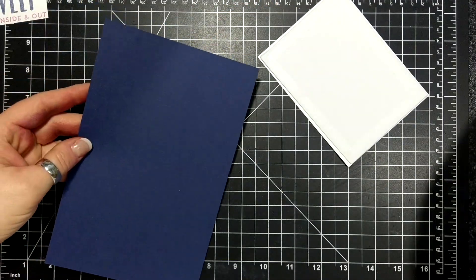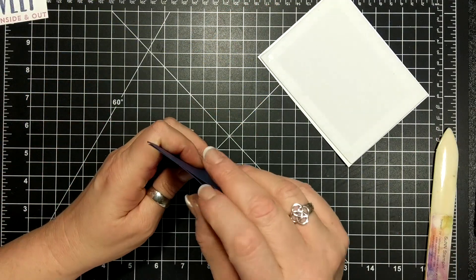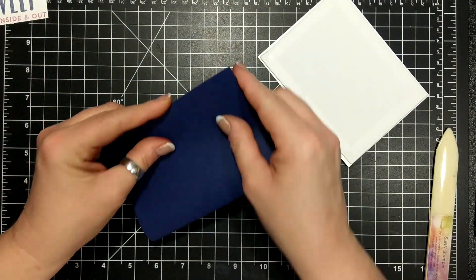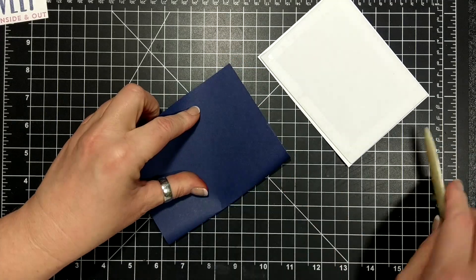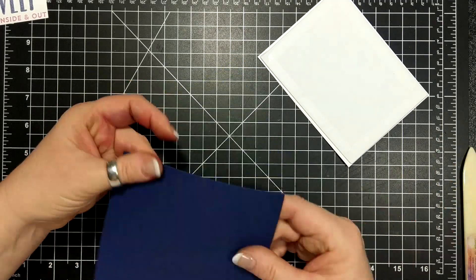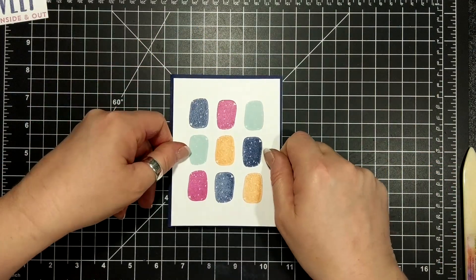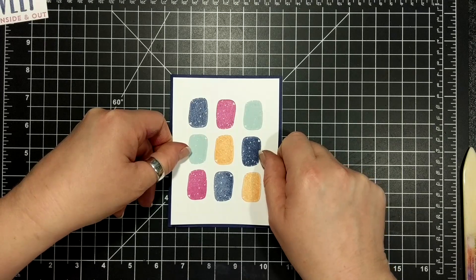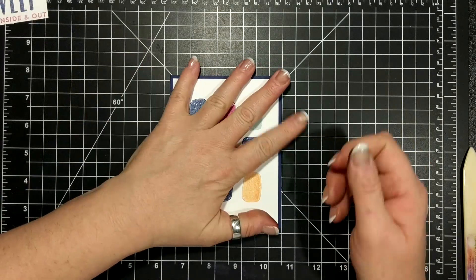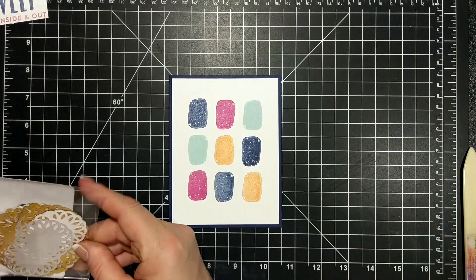I have gotten out some Night of Navy card stock. I haven't used this in forever and of course I forgot to score it because I got this idea and you know how it is. You just got to get to the craft room and make it.